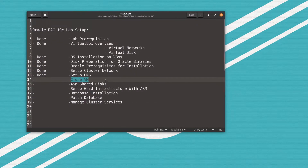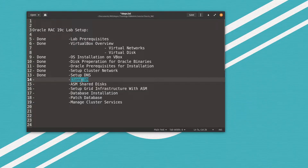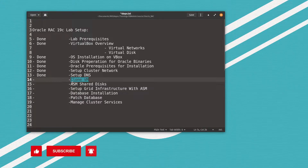Welcome back again with video number 8 of Oracle Real Application Cluster 19c lab setup. Let's check what we have done so far — we have done most of the major things. We have reached the cloning of the VM, so we'll clone the VM and prepare the second node to proceed with the installation later on.